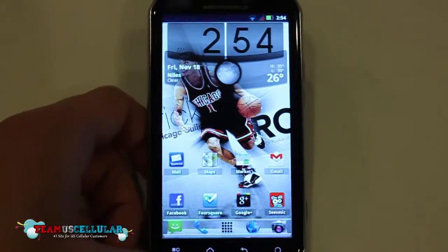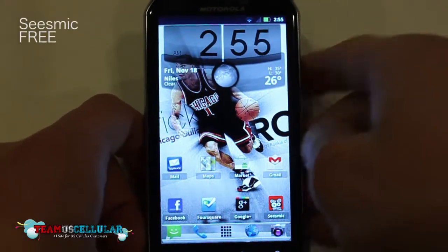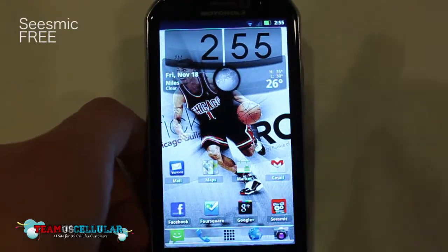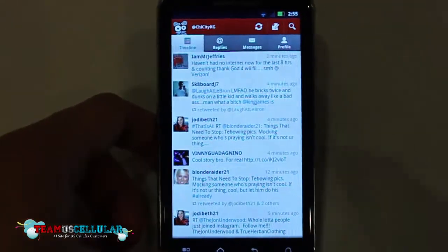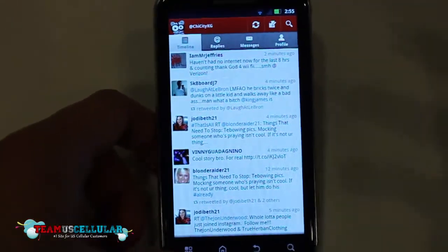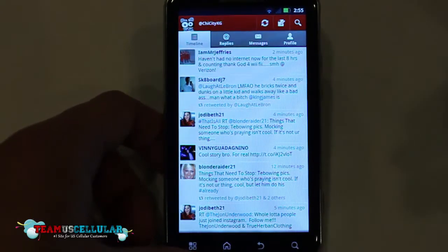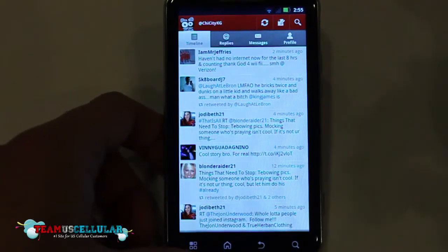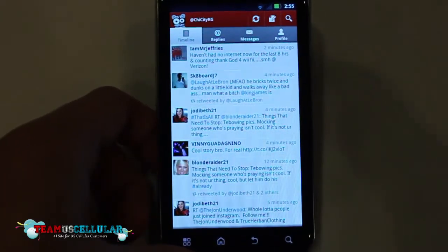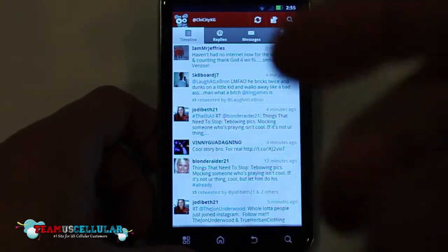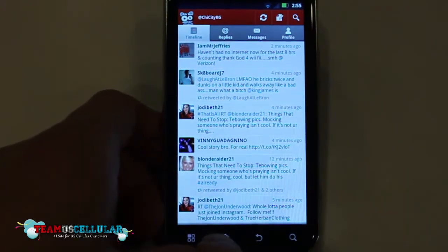The second app I wanted to show you guys is called Seesmic. It's free in the Android market. It's basically a Twitter client. It's very clean, it's smooth, it's better than the official Twitter application in the market. I feel like it has a few more features as well, and the notifications work a lot better. So that's about it for that one.